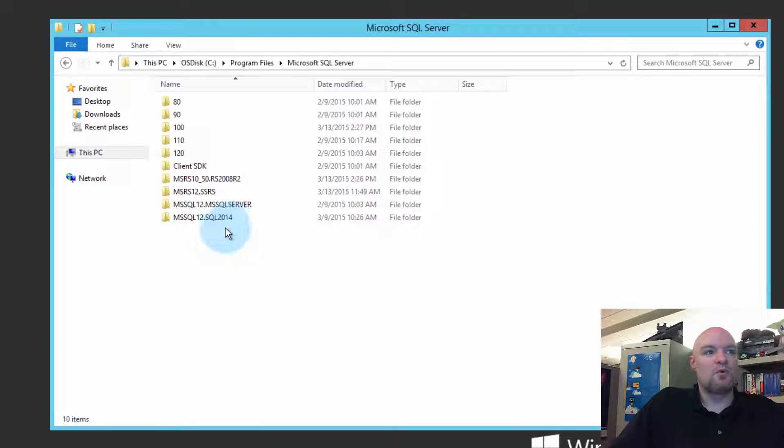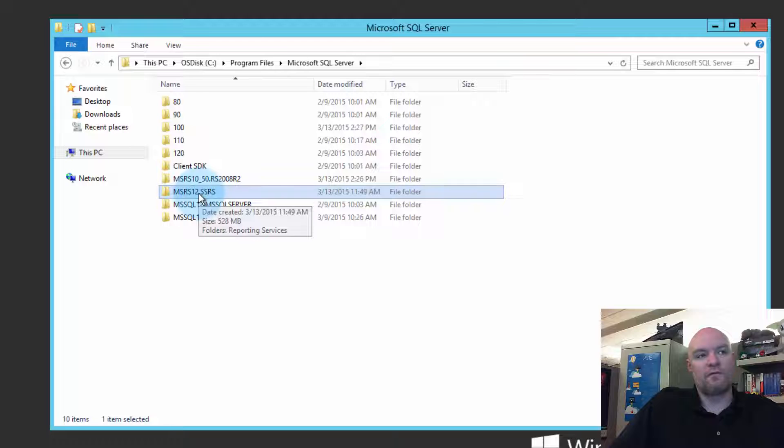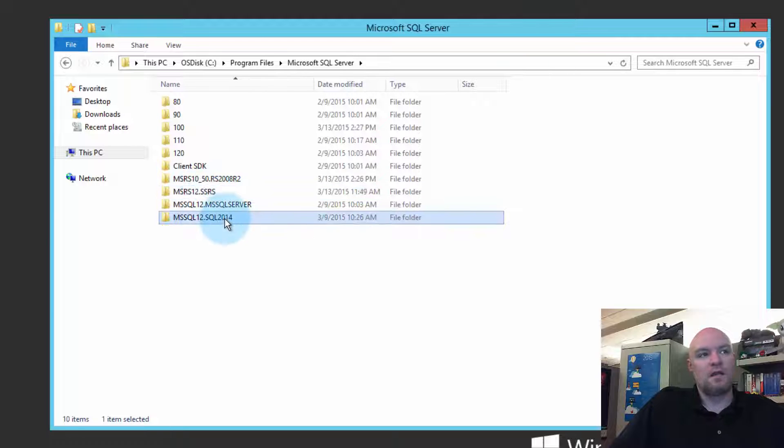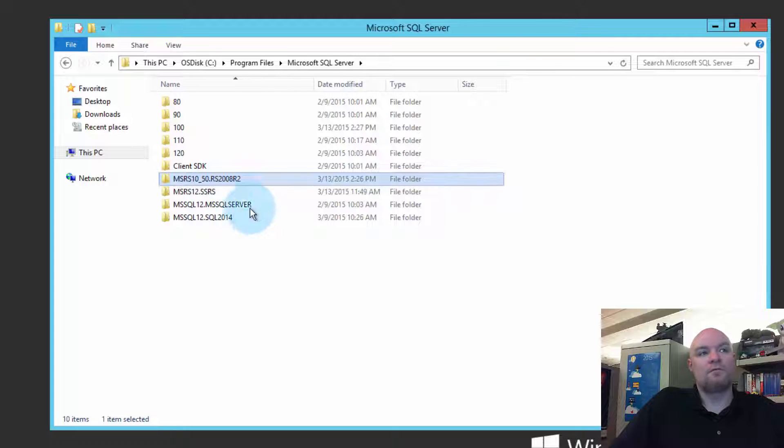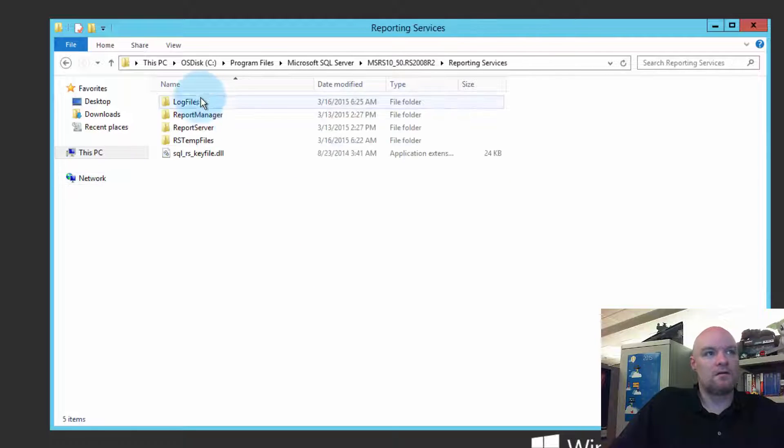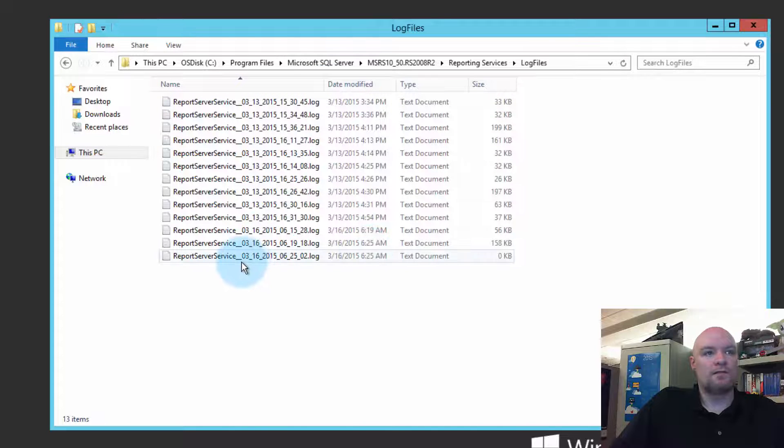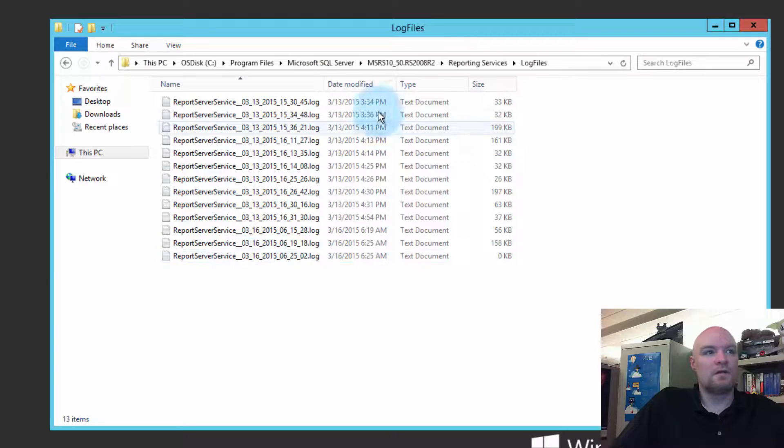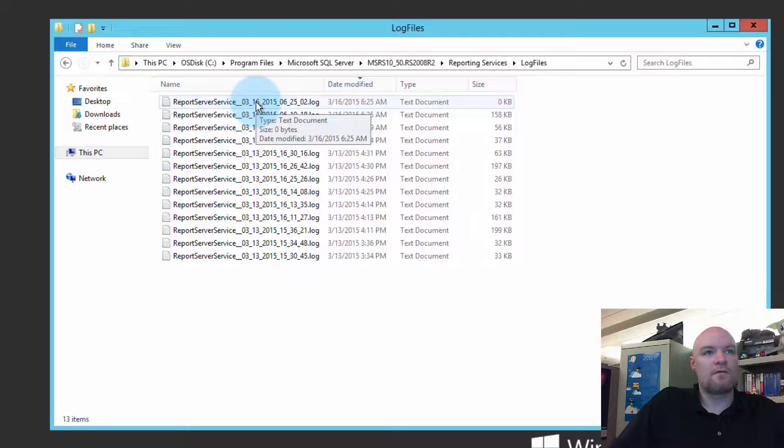So, I've got two Reporting Services instances on the box. I've got SSRS, which is actually SQL 2014. And then I've got my 2008 R2 Reporting Services. And that's the one we were hitting. So, let's go look at that. Go into the log files. And let's go to the last one that's there. Sort this on top.